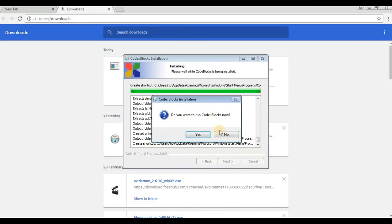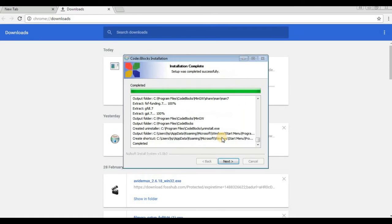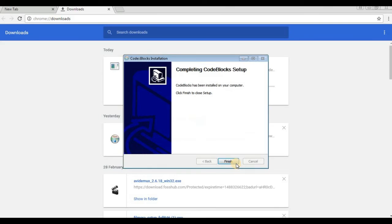It says: do you want to run Code::Blocks now? Click Yes. Then click Next and Finish to complete the installation.